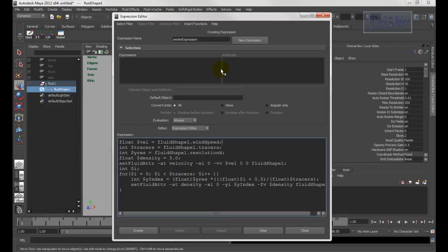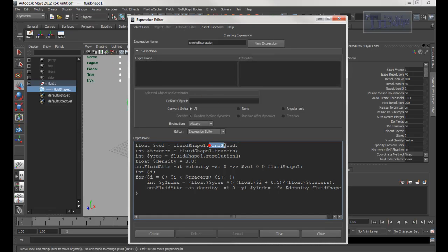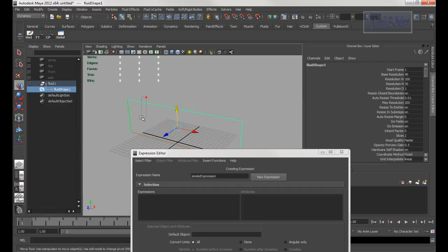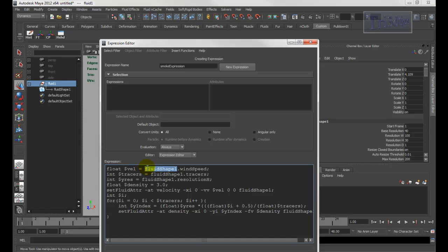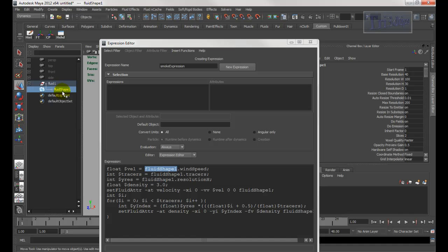Let me explain what this means. Right here is the wind speed — the new attribute I just created in the channel box. Next is the tracers, again right here. Now, this one right here is the name of the fluid container. If you name it something else — let's say 'banana' or 'wind tunnel' — then you have to change this name to match. Also, for the shape node name, make sure you keep the word 'Shape' and keep the capital S.